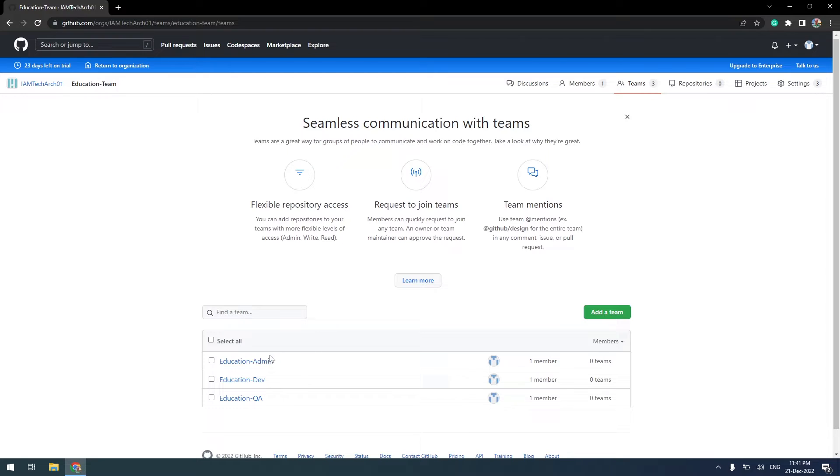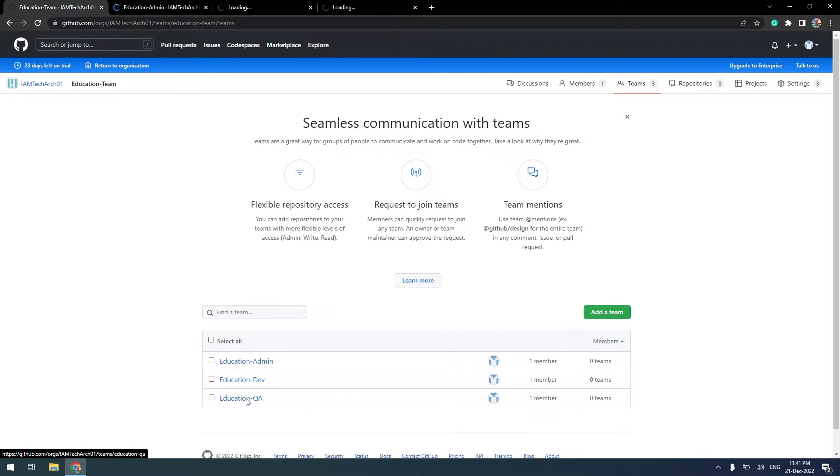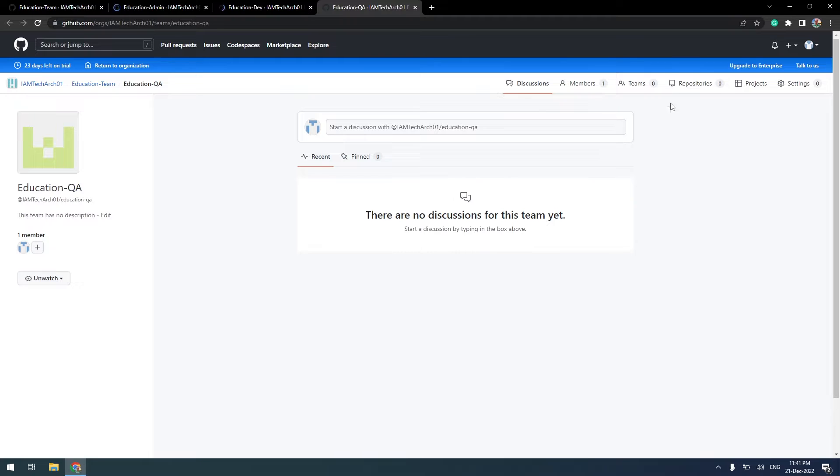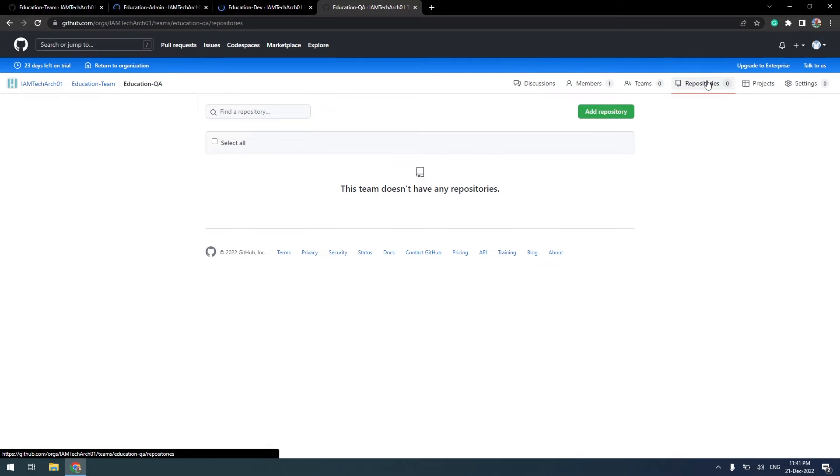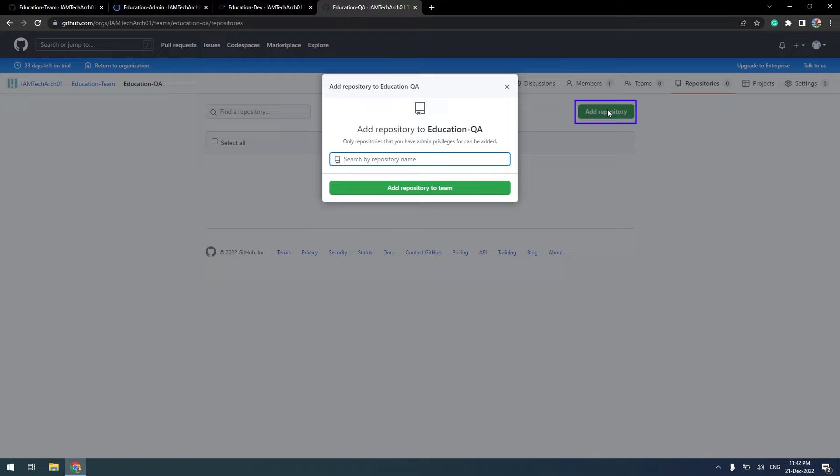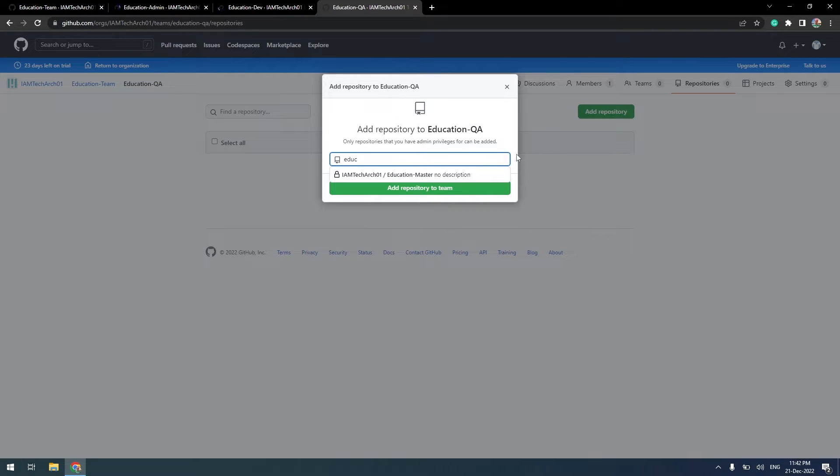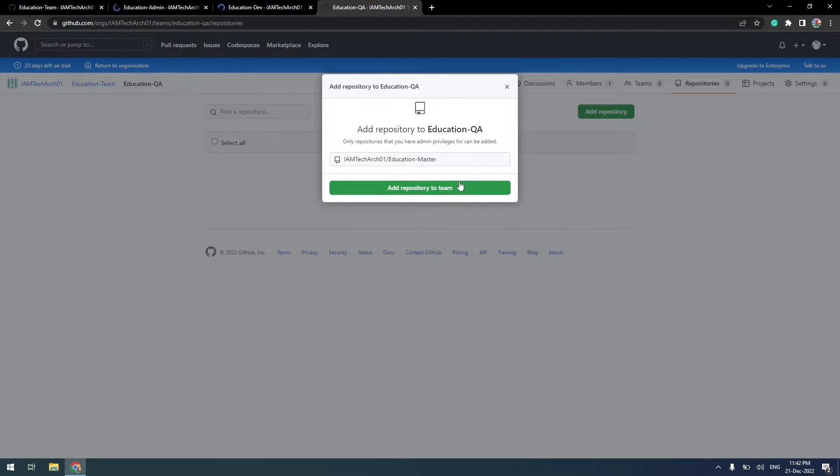Let me open all three teams in different tabs. Click on the Repositories tab to add a new repository. Search repositories within your organization by name. Add a repository to the team.